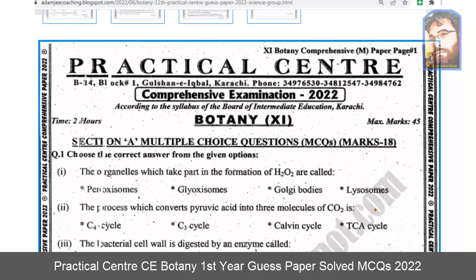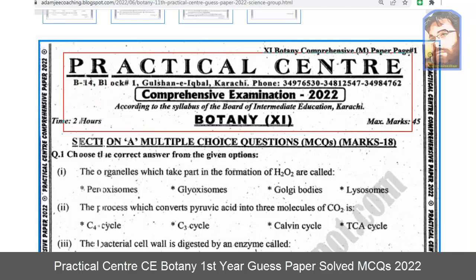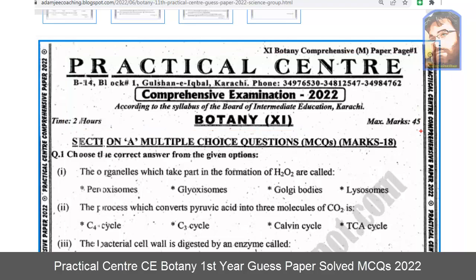In the name of Allah. The first year pre-medical exam answers are covered in this video. Today we will talk about the practical center comprehensive examination of the first year paper. We will see what are called the answers.